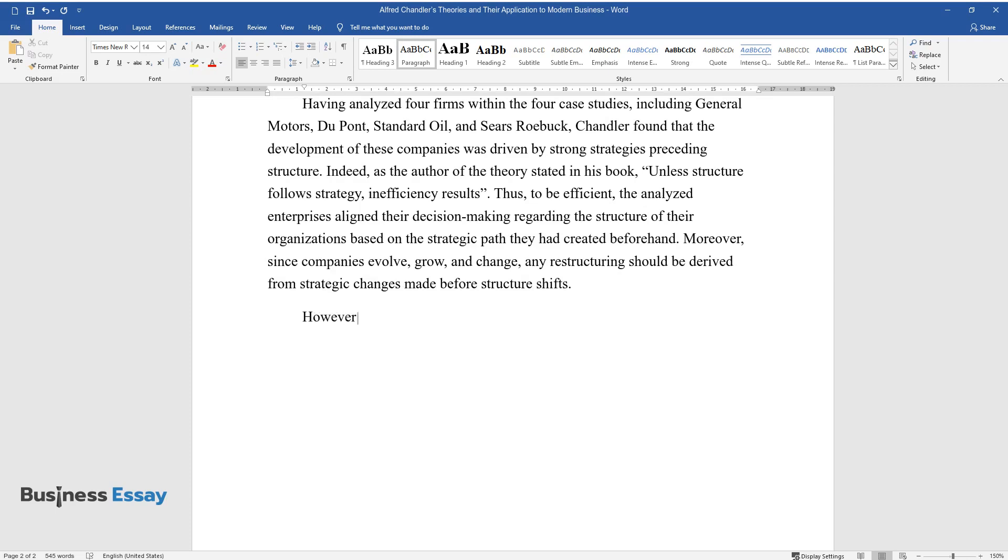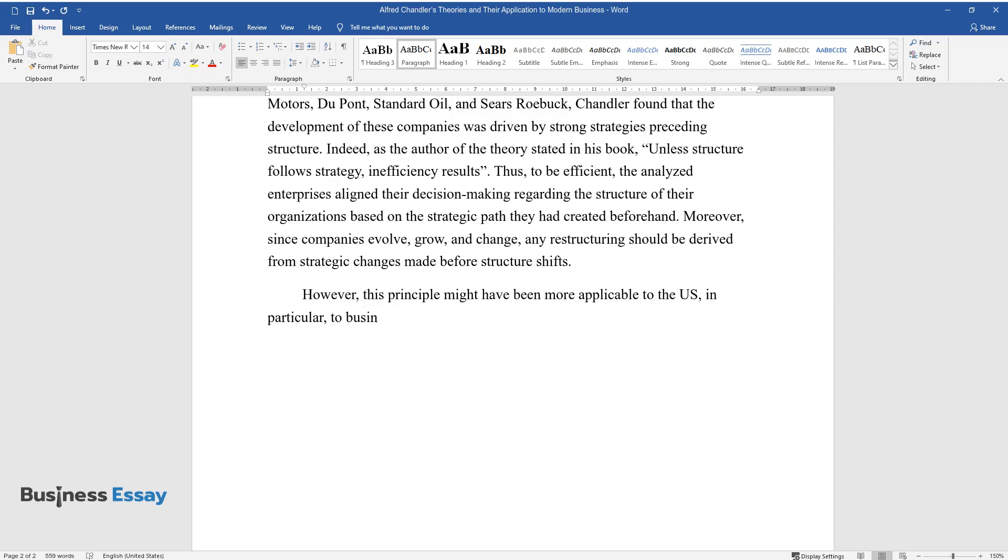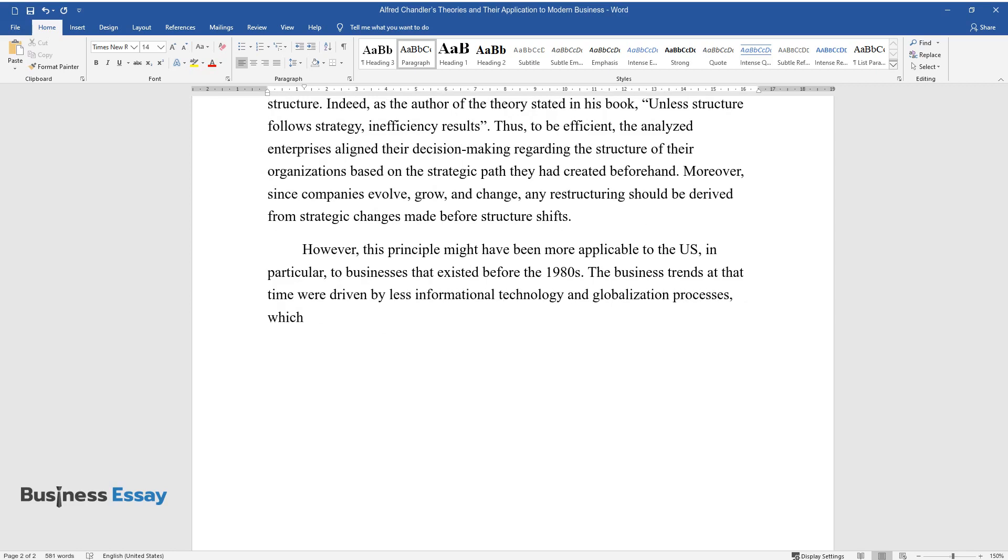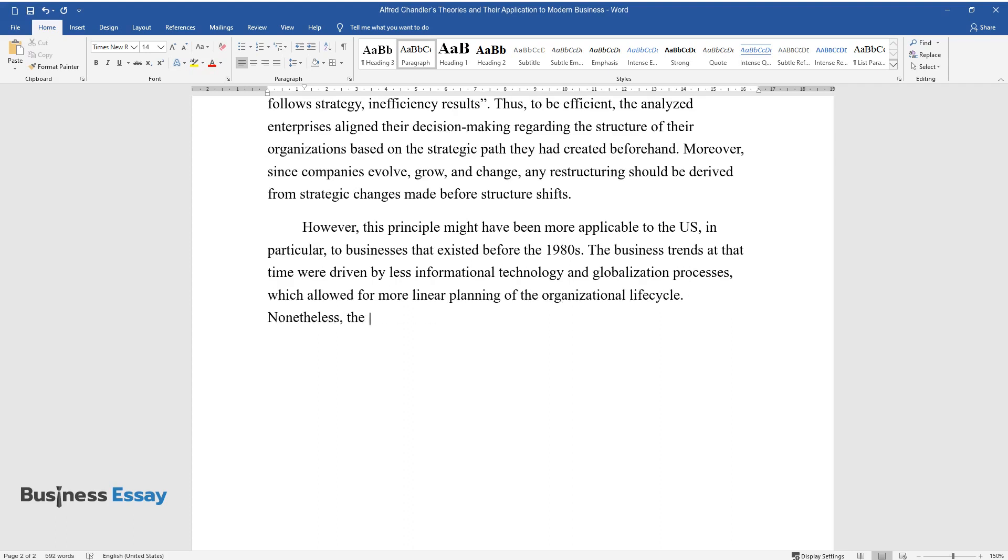However, this principle might have been more applicable to the U.S., in particular, to businesses that existed before the 1980s. The business trends at that time were driven by less informational technology and globalization processes, which allowed for more linear planning of the organizational life cycle.